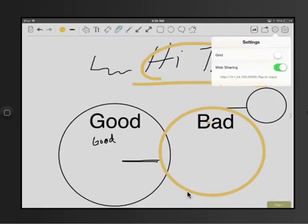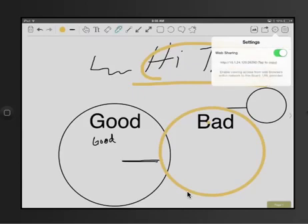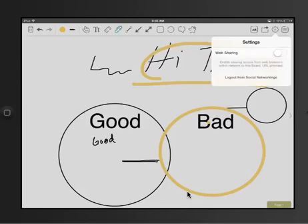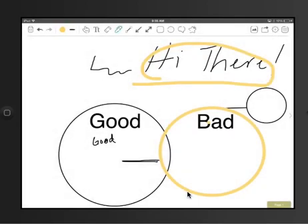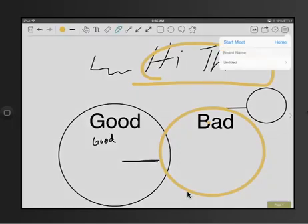And then you can also turn on the web sharing. Now the web sharing, what this does is that it gives an IP address for those who would like to view it on a laptop or some kind of non-mobile device and they can jump in. So the whole idea behind Bayboard is to make it collaborative and that's how you would use that.